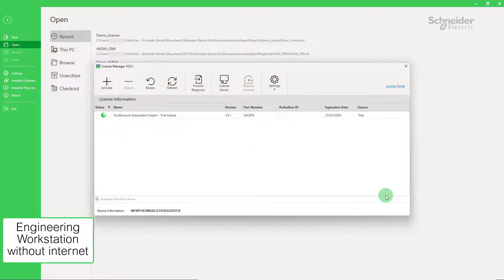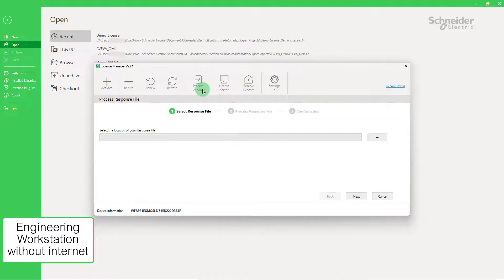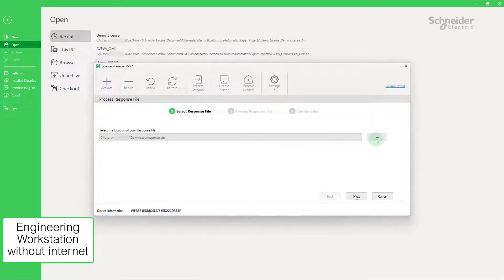Or in case the offline license activation dialog were closed, you can click on the process response button and select the response file location to complete the license activation.